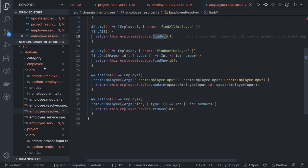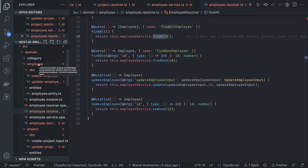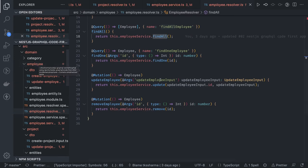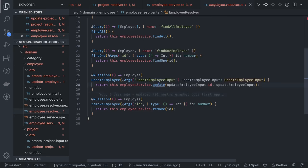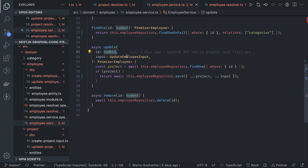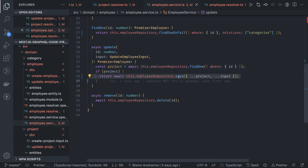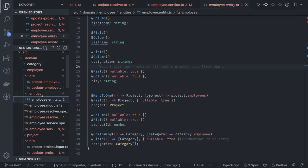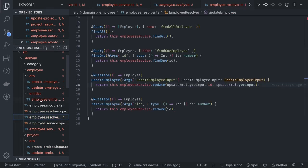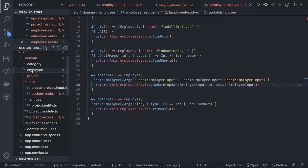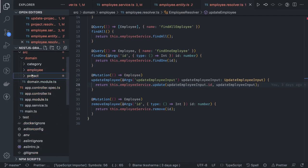Similarly we have a category module. Overall this is the code walkthrough — nothing complex. We have resolvers, services, entities, and DTOs for all three modules. The rest is just running the project and playing with the data.